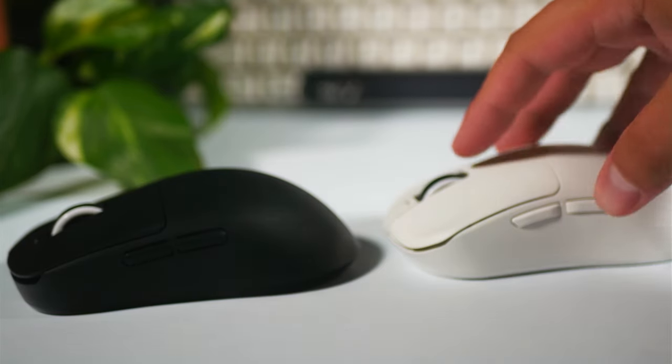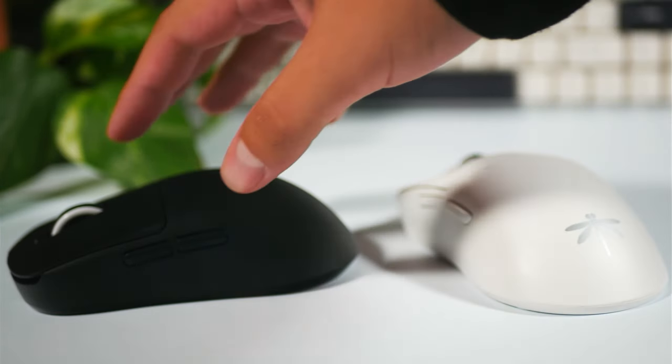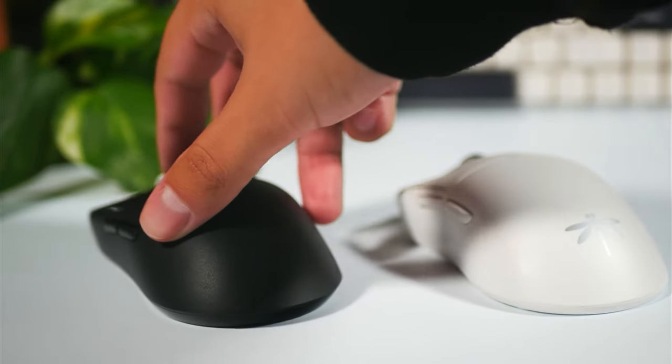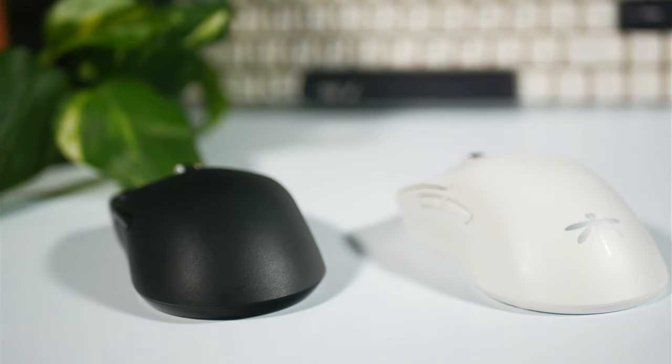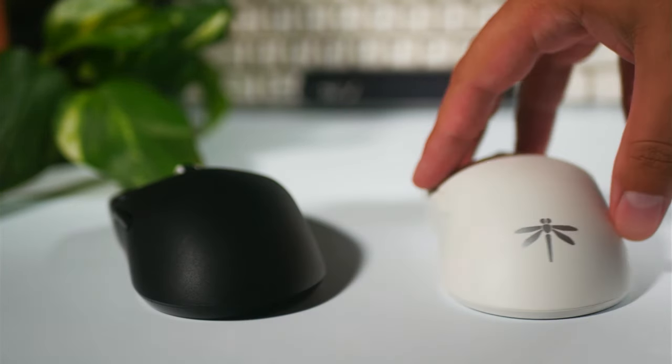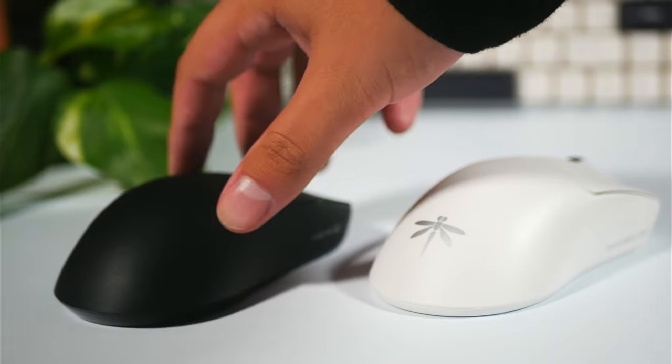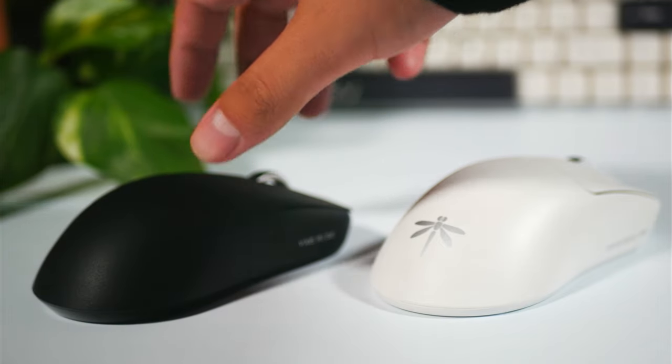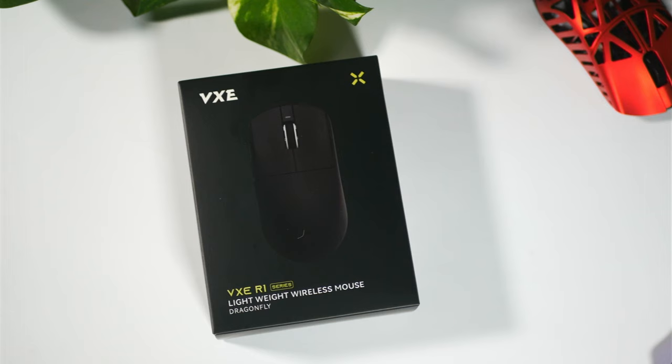I think claw grip works very well with this mouse and that's what I primarily use when playing with it. There's not much more for me to say other than if you are on an extreme budget and you want something that performs amazingly well, this in my opinion is one of the best options out there.